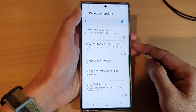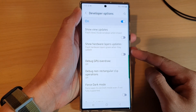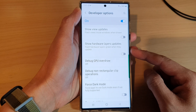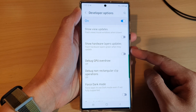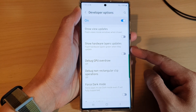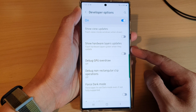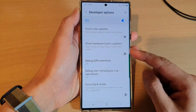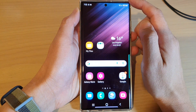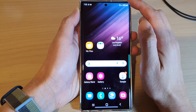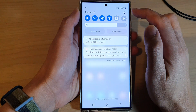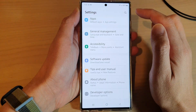In this video we're going to take a look at how you can enable or disable show hardware layers updates on the Samsung Galaxy S22 series. First tap on the home button to go back to the home screen, and from the home screen swipe down at the top and tap on the settings icon.